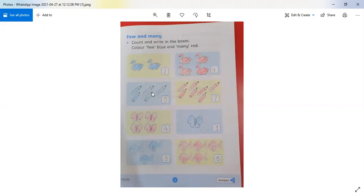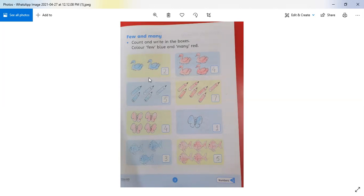How many pencils are in the first box? 1, 2, 3, 4, 5 — we will write 5. And how many pencils are in the second box? 1, 2, 3, 4, 5, 6, 7. Now compare these two. Here are few pencils and here are many pencils. We will do blue color for 'few' and red color for 'many,' as the instructions say.